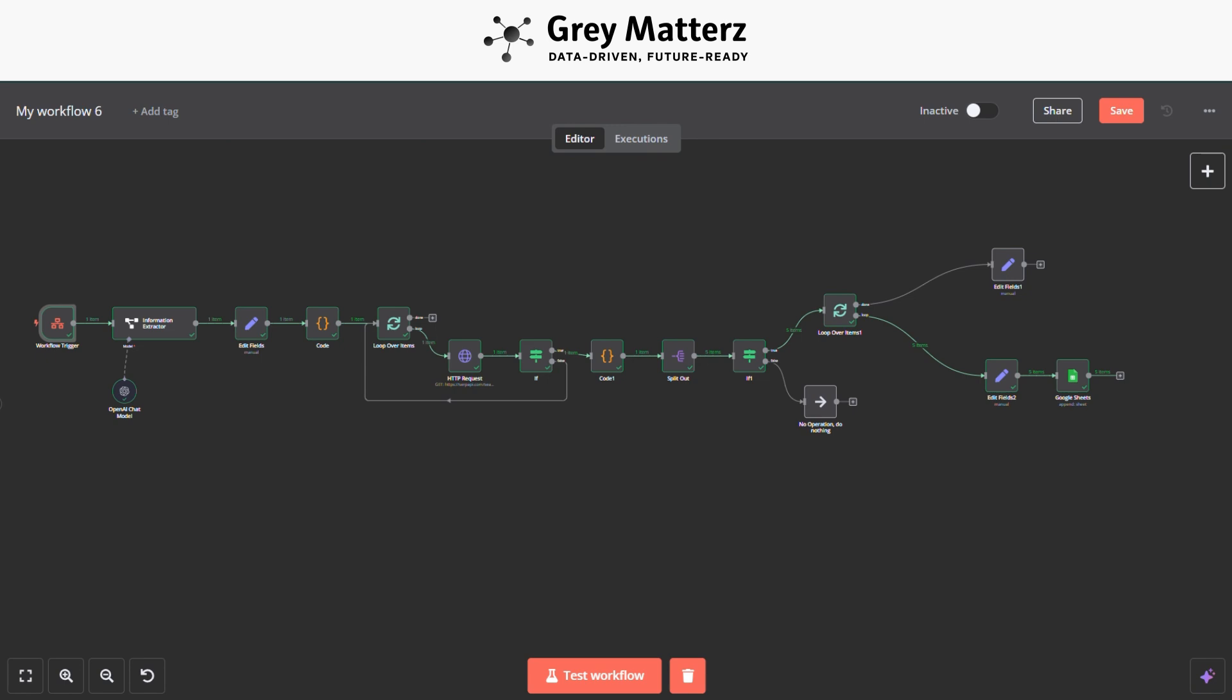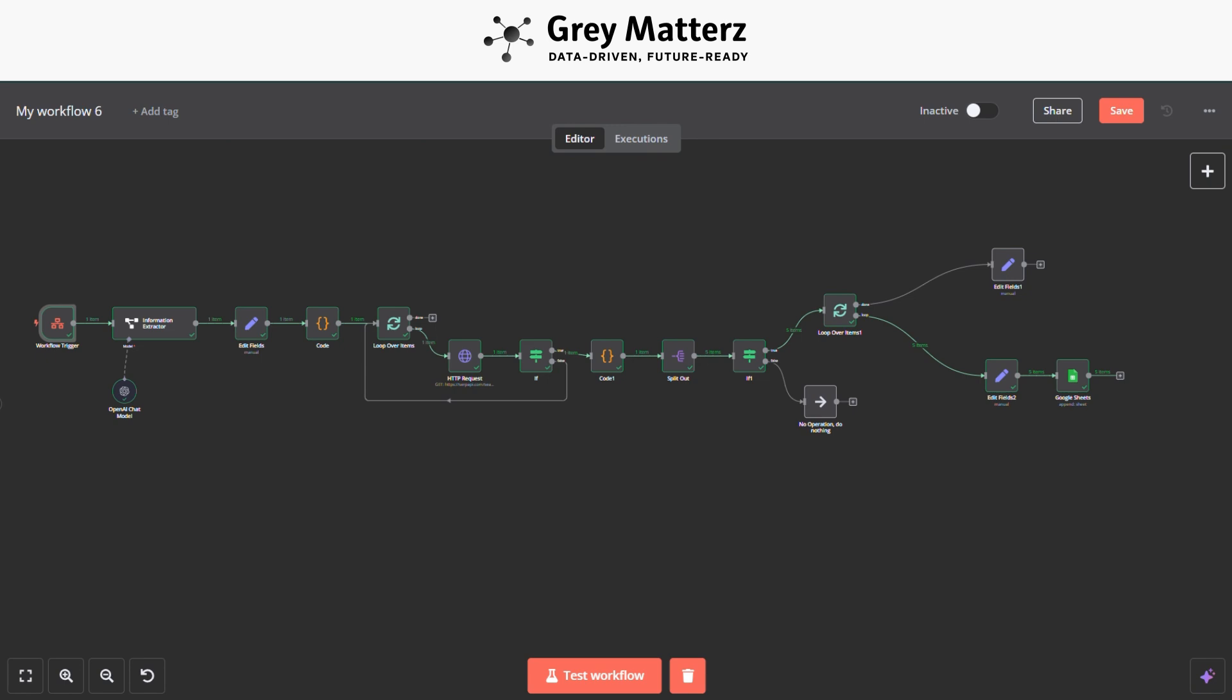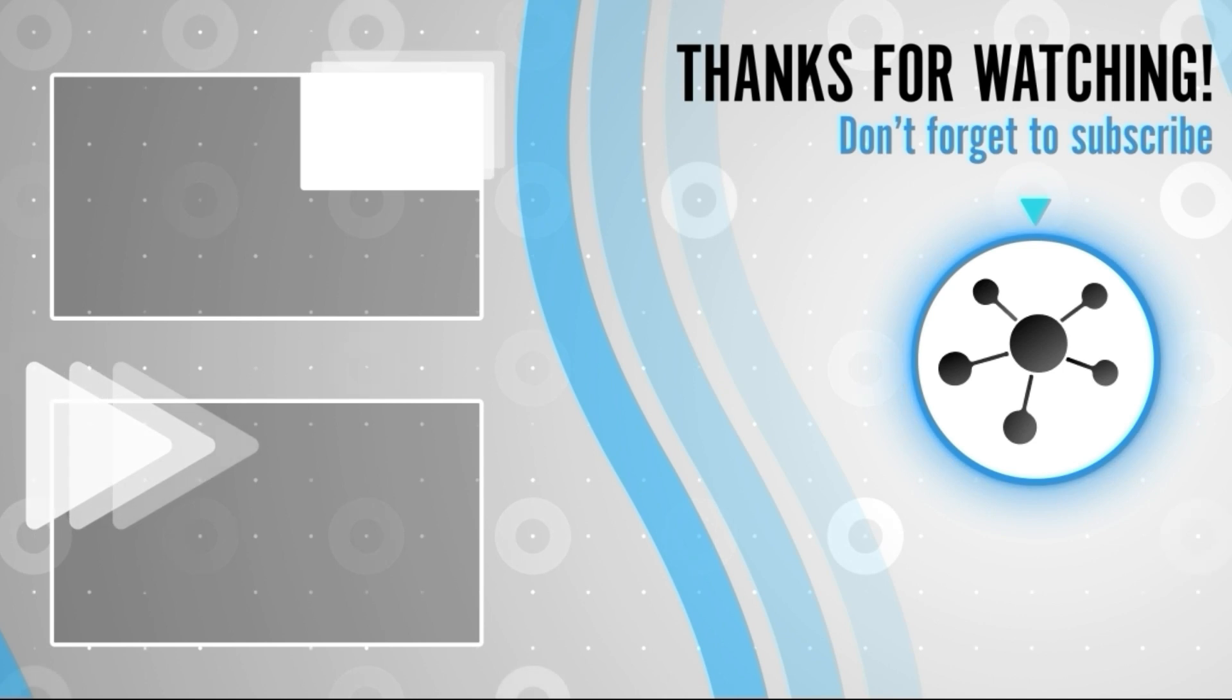If you found this video helpful, don't forget to like this video to let us know you enjoyed it. Subscribe to our channel for more tutorials and automation tips. And comment below if you have any questions, suggestions, or ideas for future videos. We'd love to hear from you. Thank you for watching and we'll see you in the next video. Happy automation!